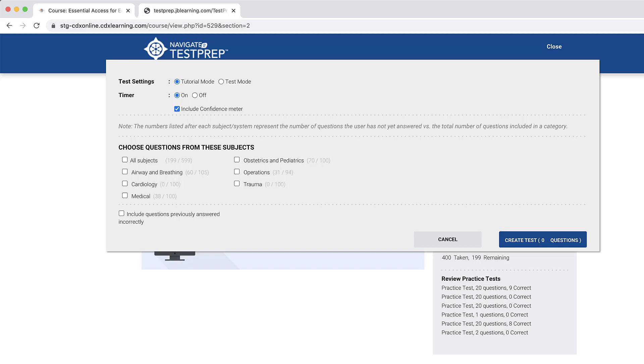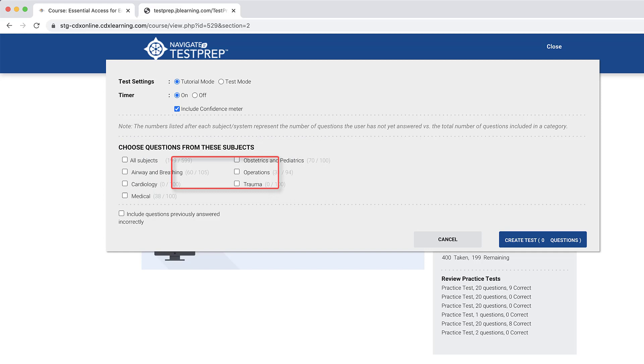Next, under the Choose Questions from These Subjects section, you will see the available chapters or topics from which to draw a custom number of questions to include in the test. The fraction to the right of the topic reveals the number of questions that you have yet to attempt out of the total number of questions available for the subject.